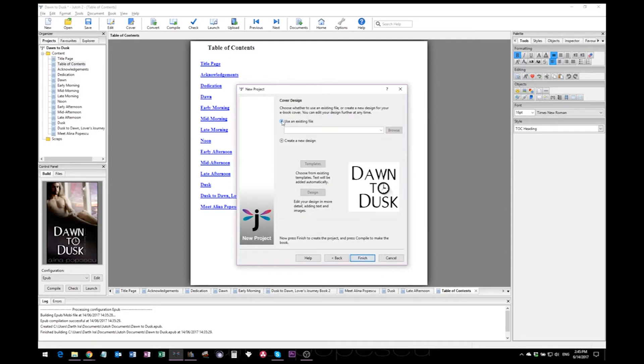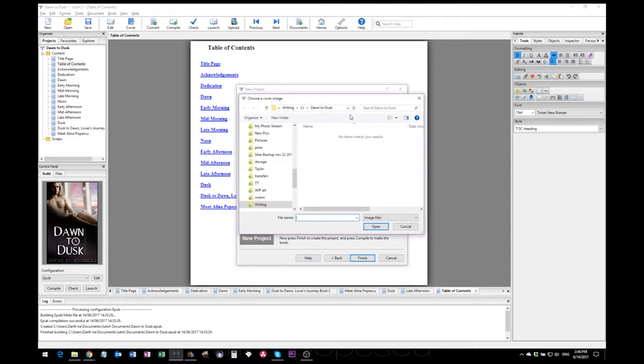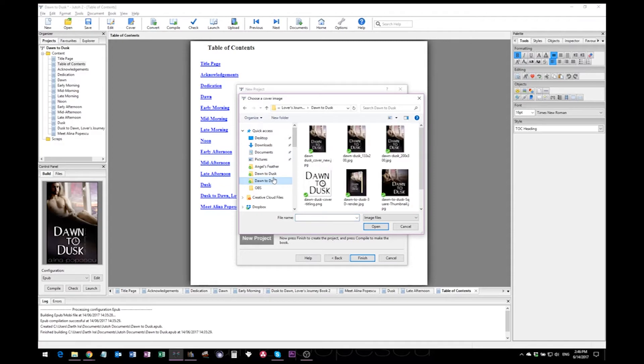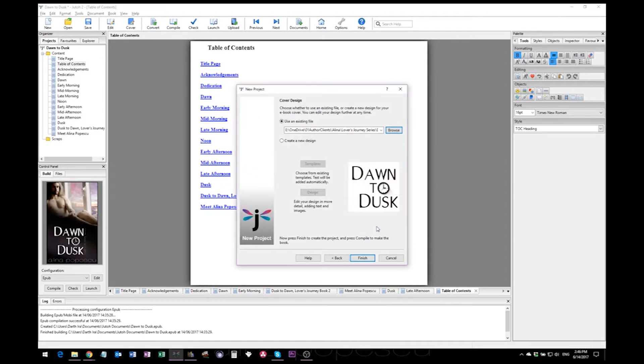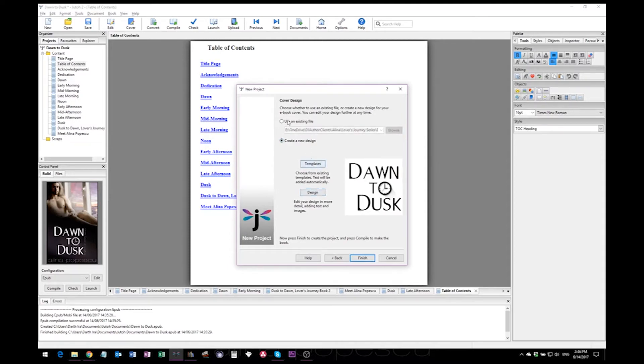To upload the cover you will have to browse to a specific place where it's posted. Of course, if you want to use their templates or design your own, you can do that here just by activating create a new design and hitting one of these.